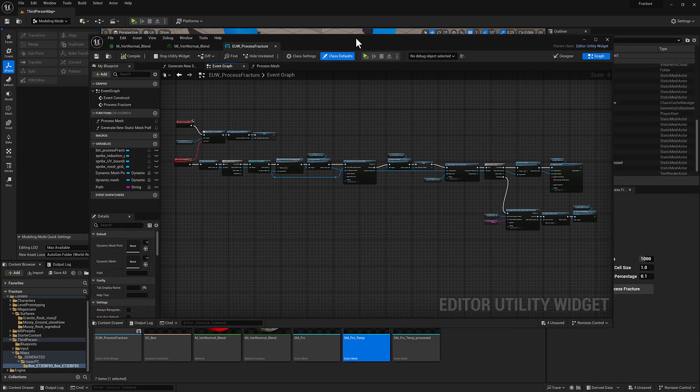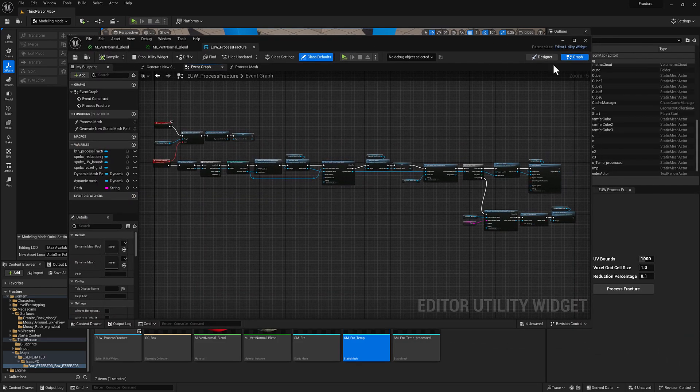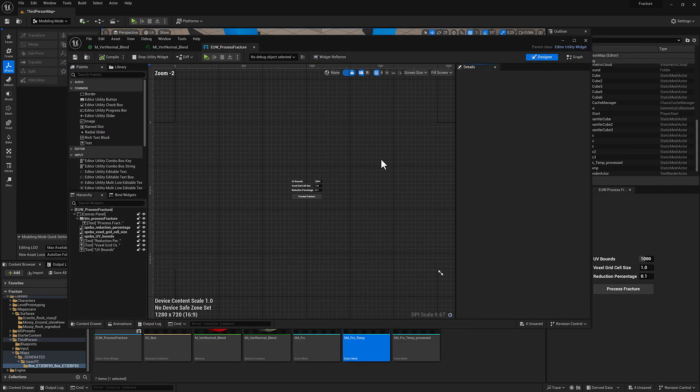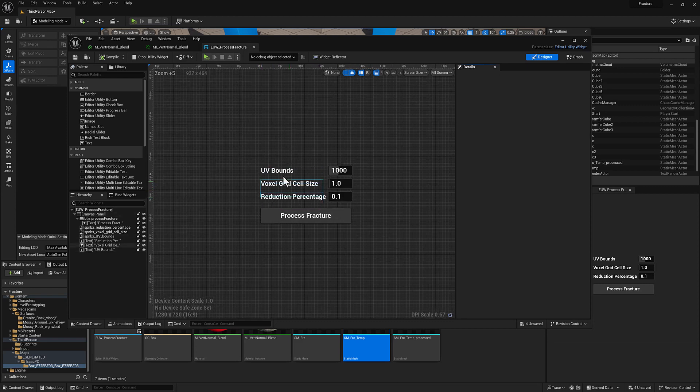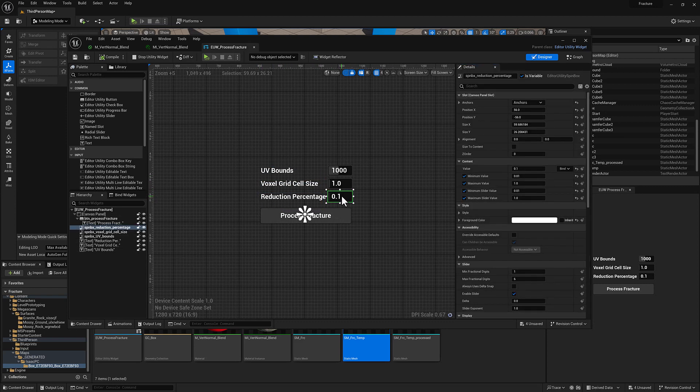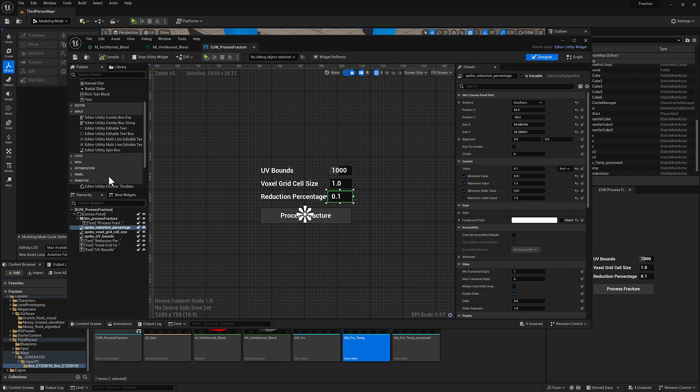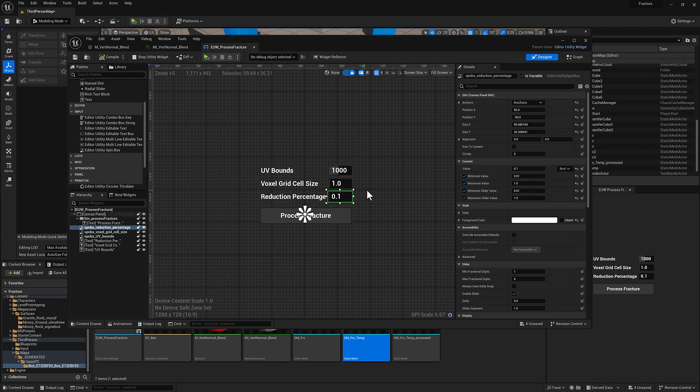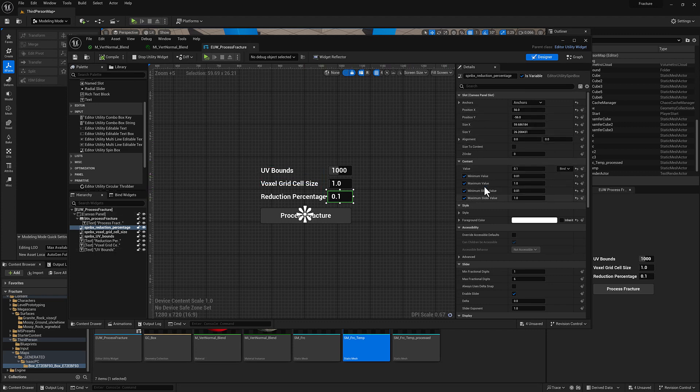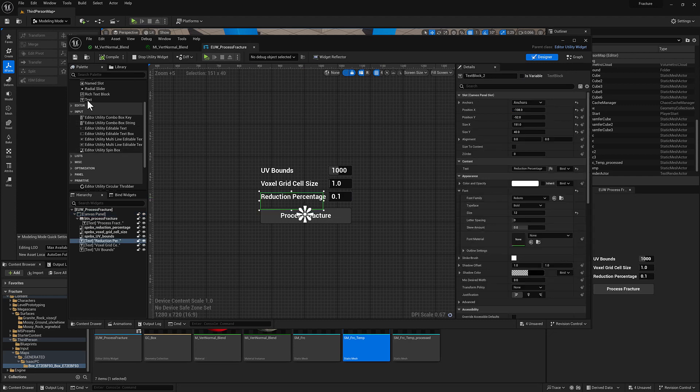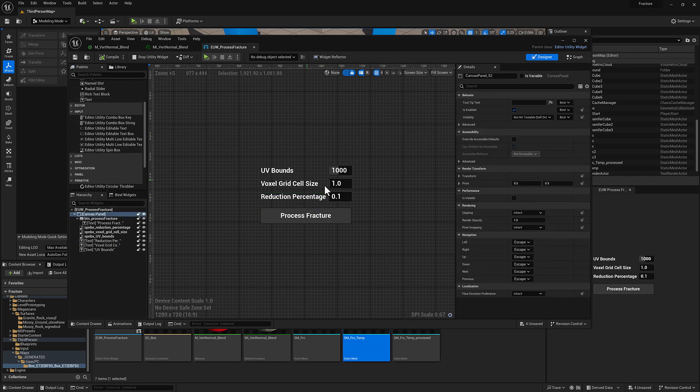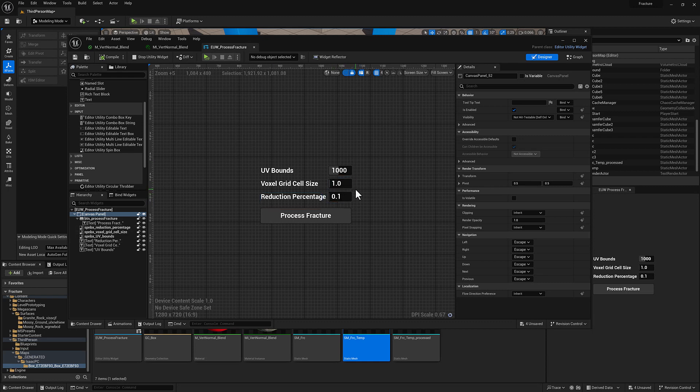There's a couple more things I needed to add here. I know I'm going to need some parameters, so I went ahead and built those out. These are just spin boxes, which you can get to down here in input and then edit utility spin box. Talked about this earlier, but just a quick review. I'm setting a min value and a max value and then a min slider value and a max value which matches that, and then a default value to begin. This is just a piece of text to this guy right there. So I've got UV bounds, voxel grid size and reduction percentage, and I may add more as I go. These are just the ones I could think of off the top of my head.